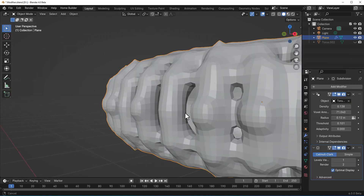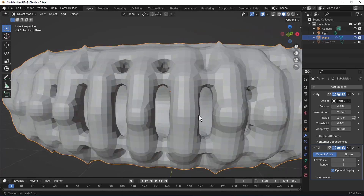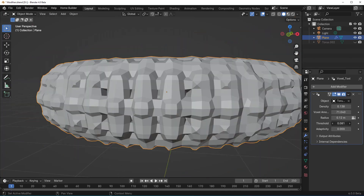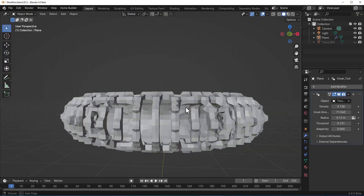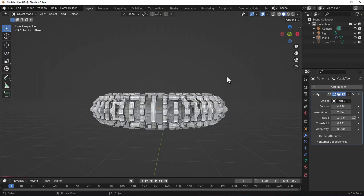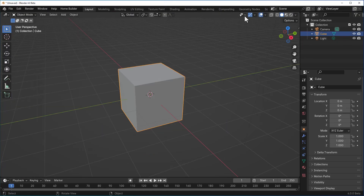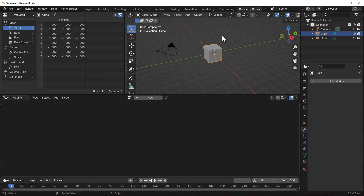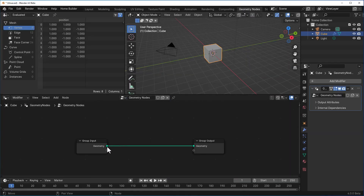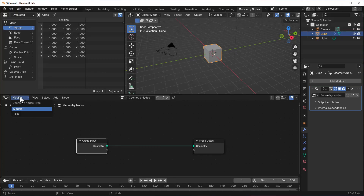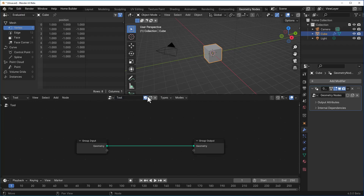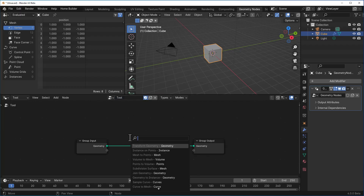Let's talk about this brand new feature now available in Blender 4.0. Last time we talked about Blender 4.0, we mentioned that you can create tools with Blender. To recap: if you go over to the geometry node and create a geometry node, you can switch over from the modifier section to the tool section, click on new, and call this 'extrude'.